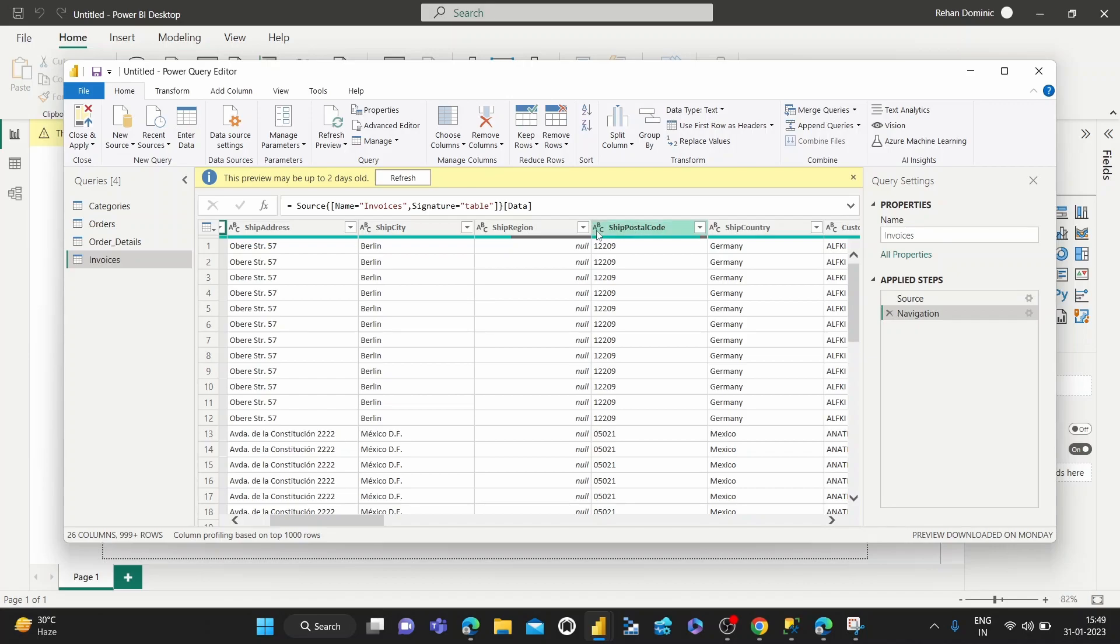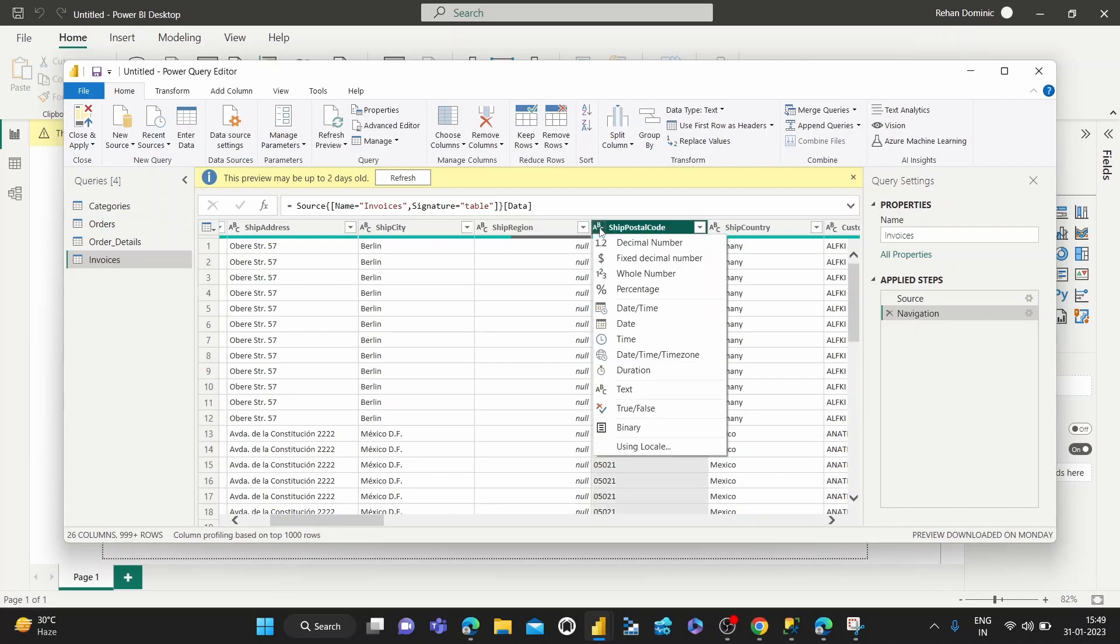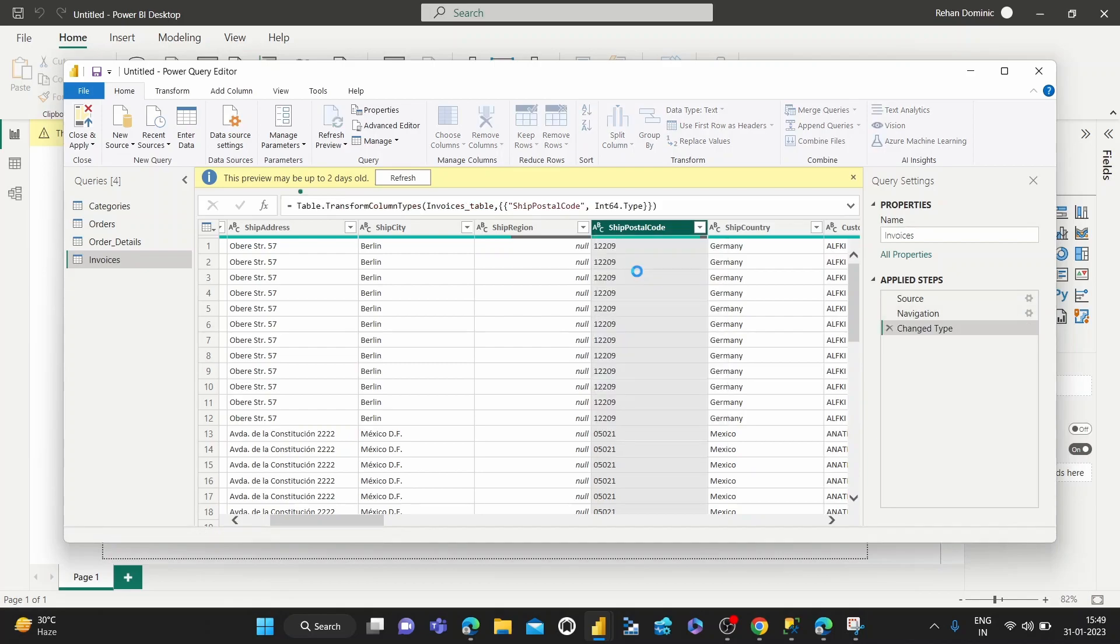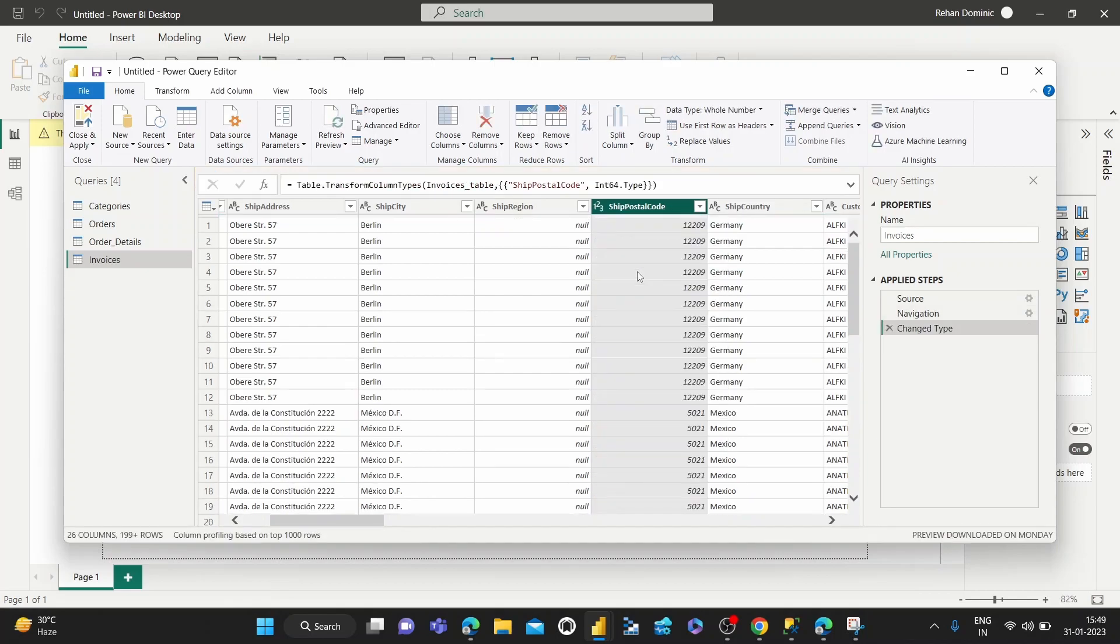So this is how we do that. We just basically click on this little symbol that shows the ABC, signifying text, and then we can get a list of all the different data types available to us. Since this is a whole number, I'm going to choose whole number here.